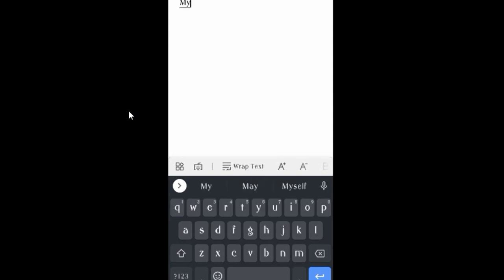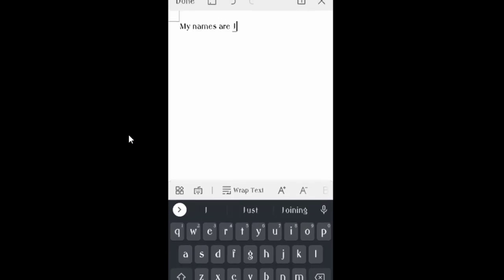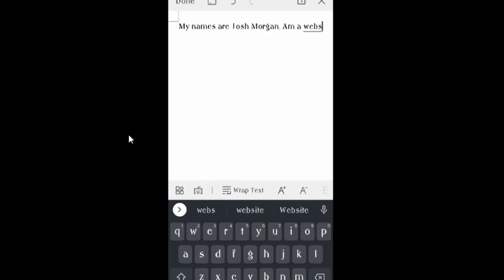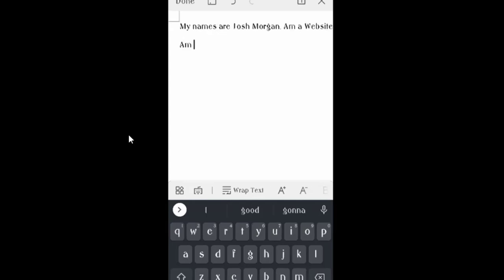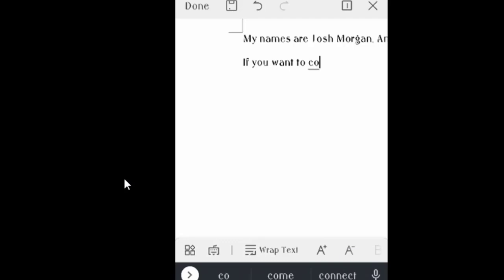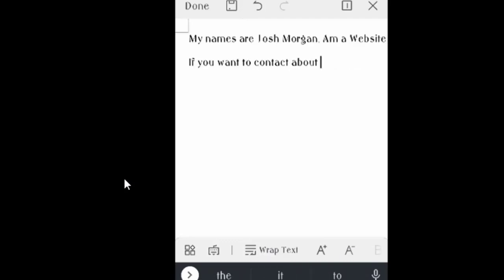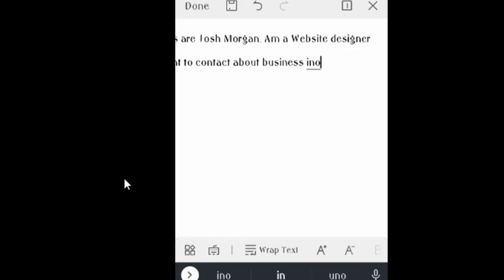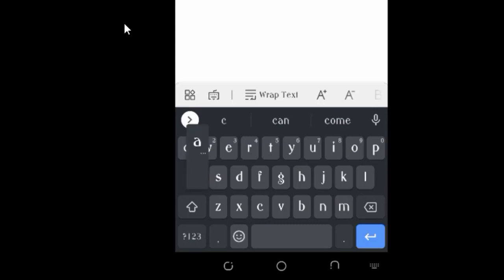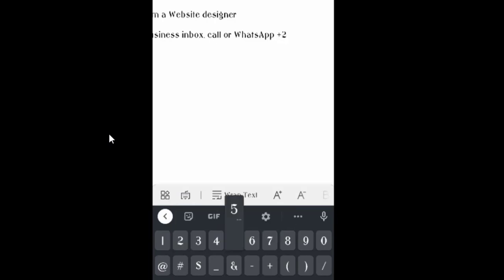My names are Josh Morgan. I'm a web designer. Then after that, if you want to contact me about business or any bookings, call or WhatsApp plus 256 708 068 084.